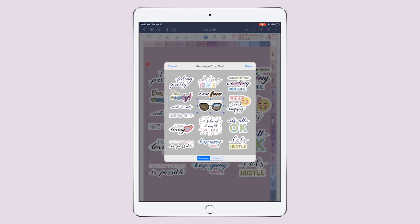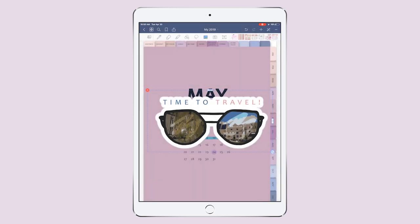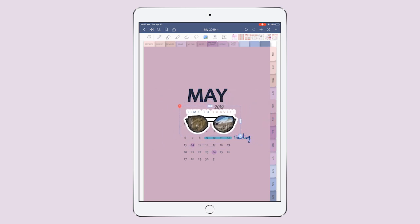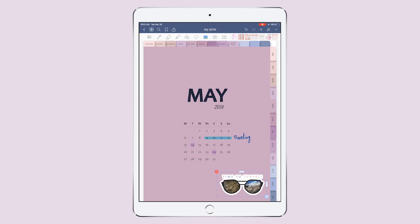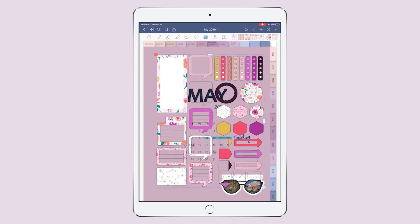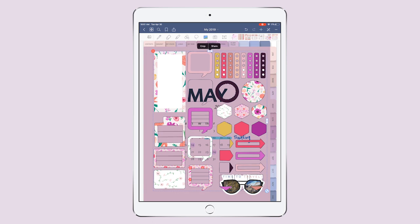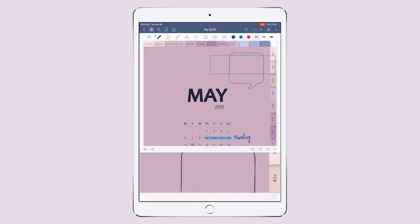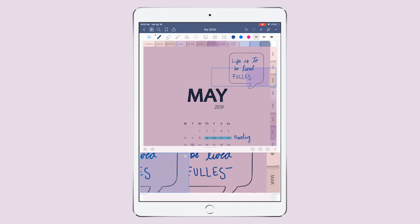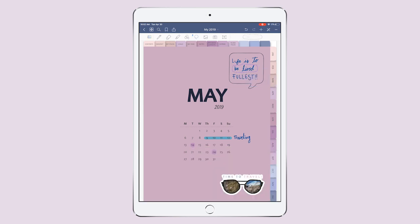This is actually from a picture that I took in Brussels last year in Europe, and I want to be using this little lovely sticker right here. And since it's still spring, I will be using my Hello Spring sticker pages — my Hello Spring stickers.